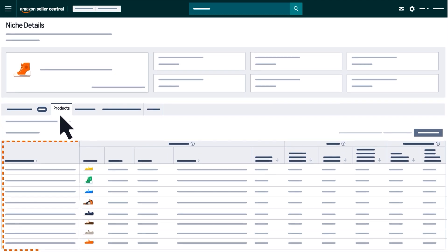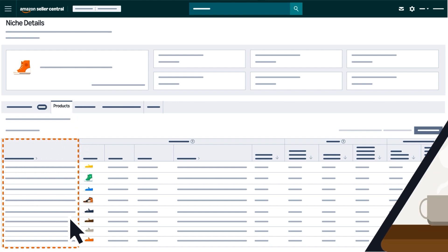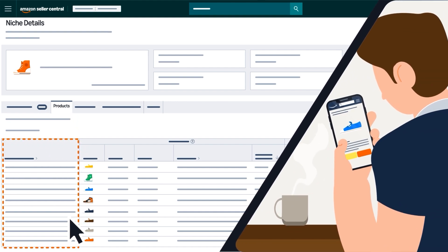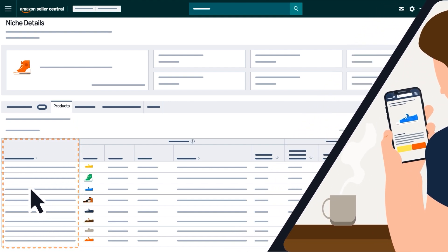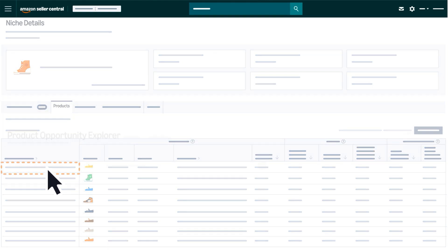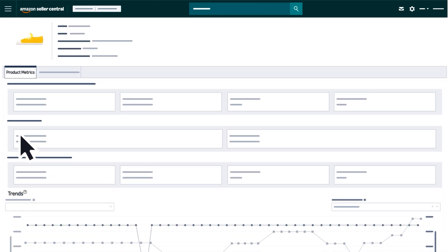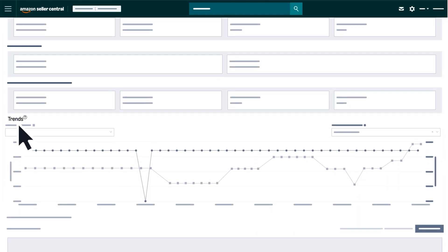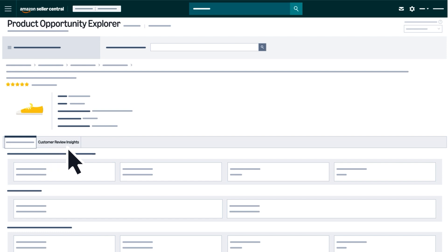The Products tab displays a list of top-performing products that customers clicked on and purchased within a niche. Clicking on a product opens its Product Metrics page, where you can see its sales trends and customer review insights.